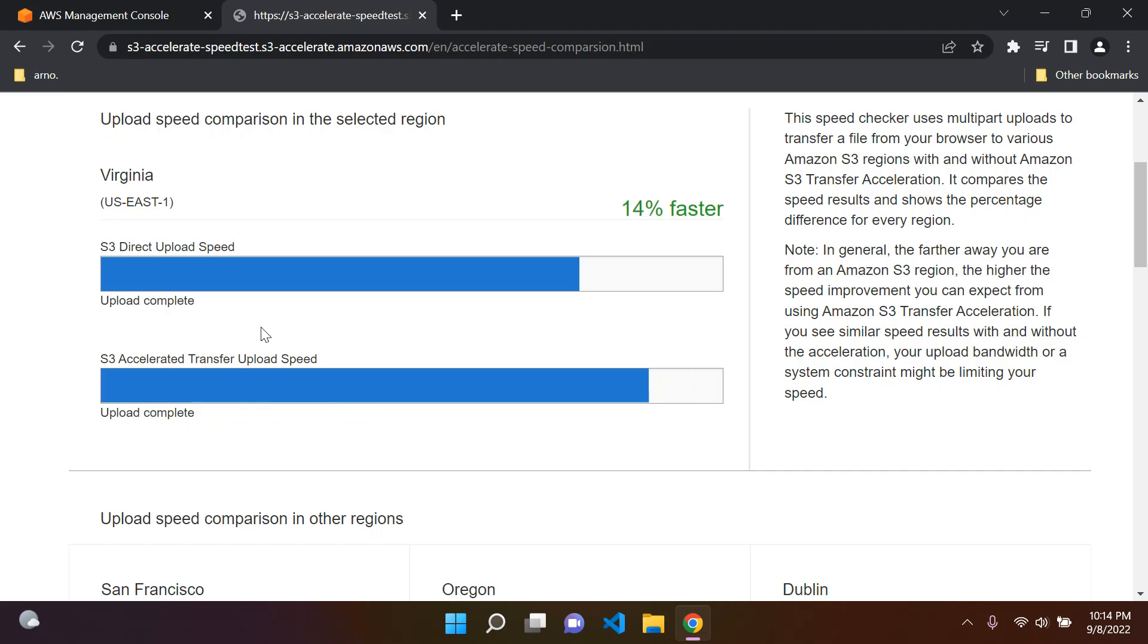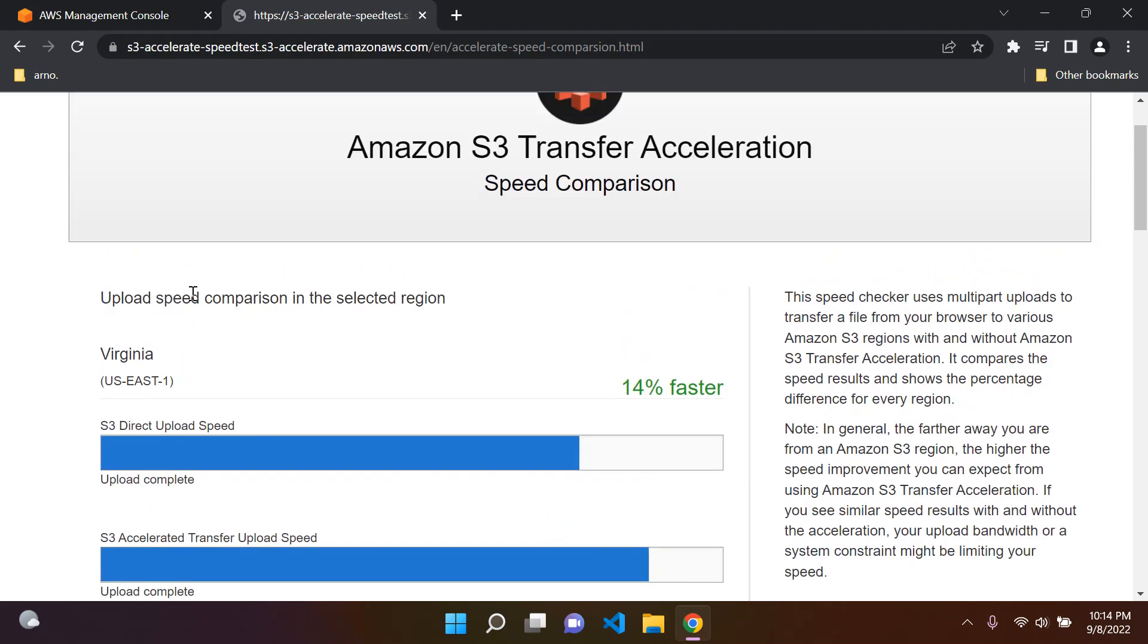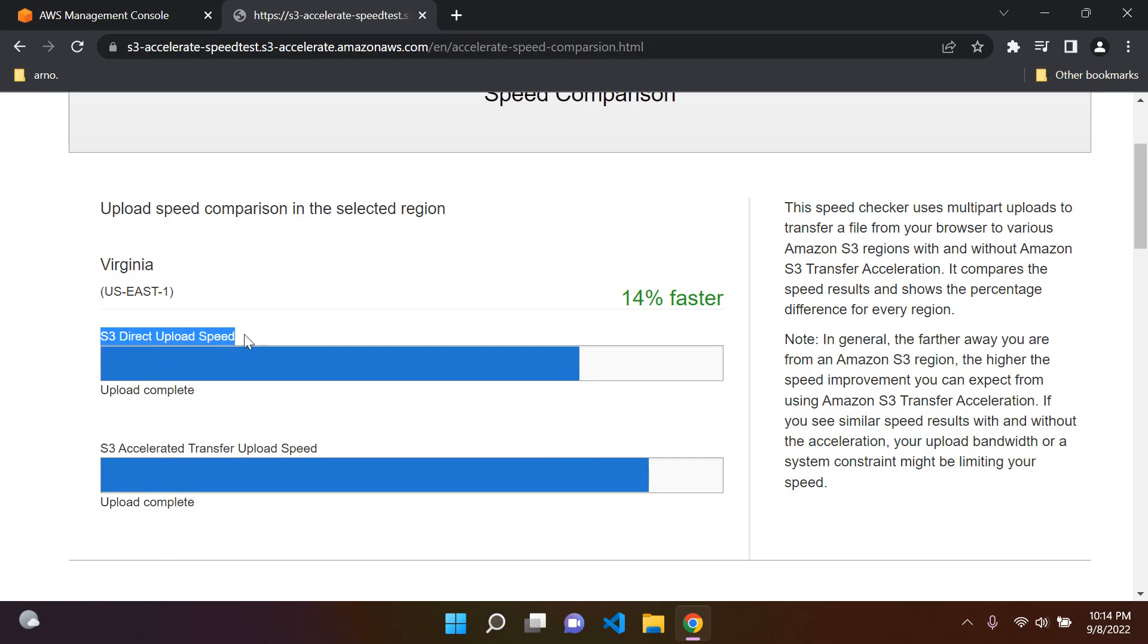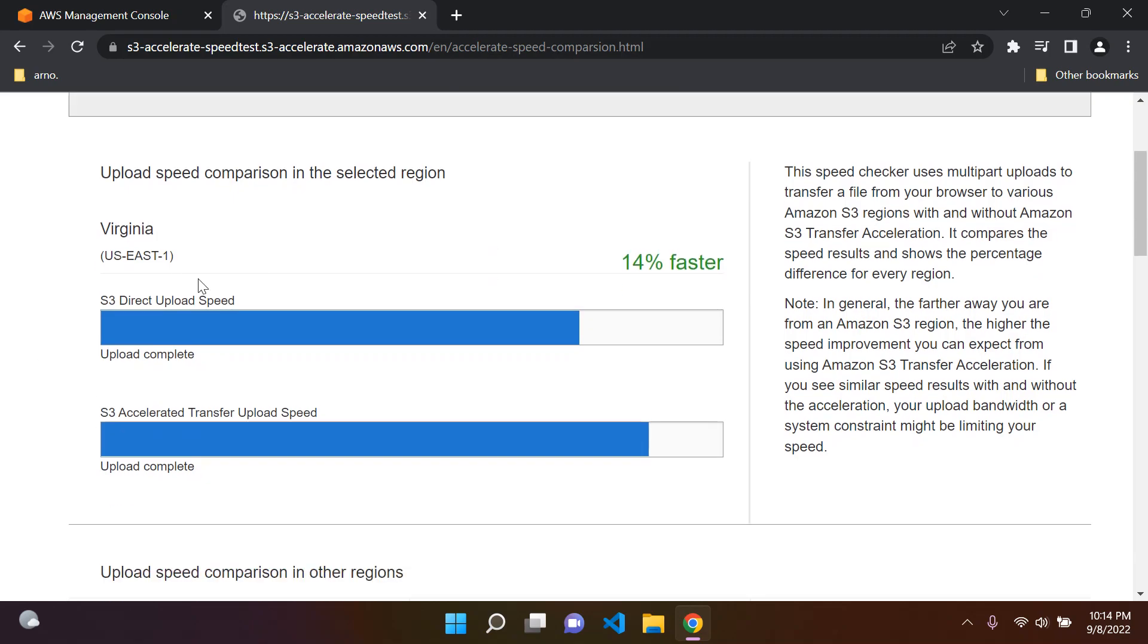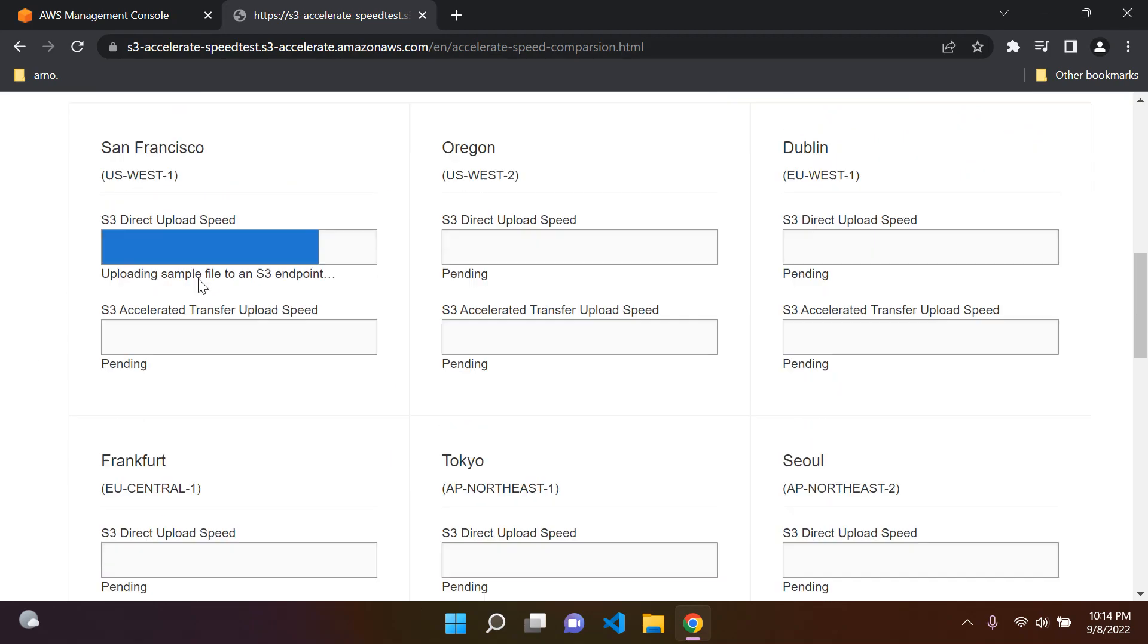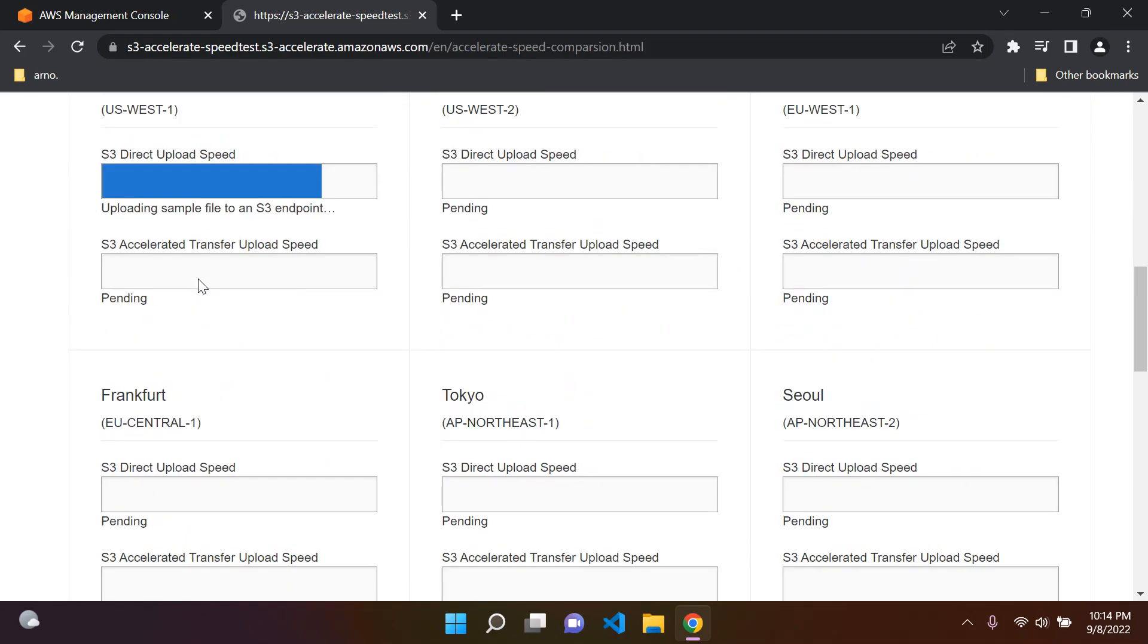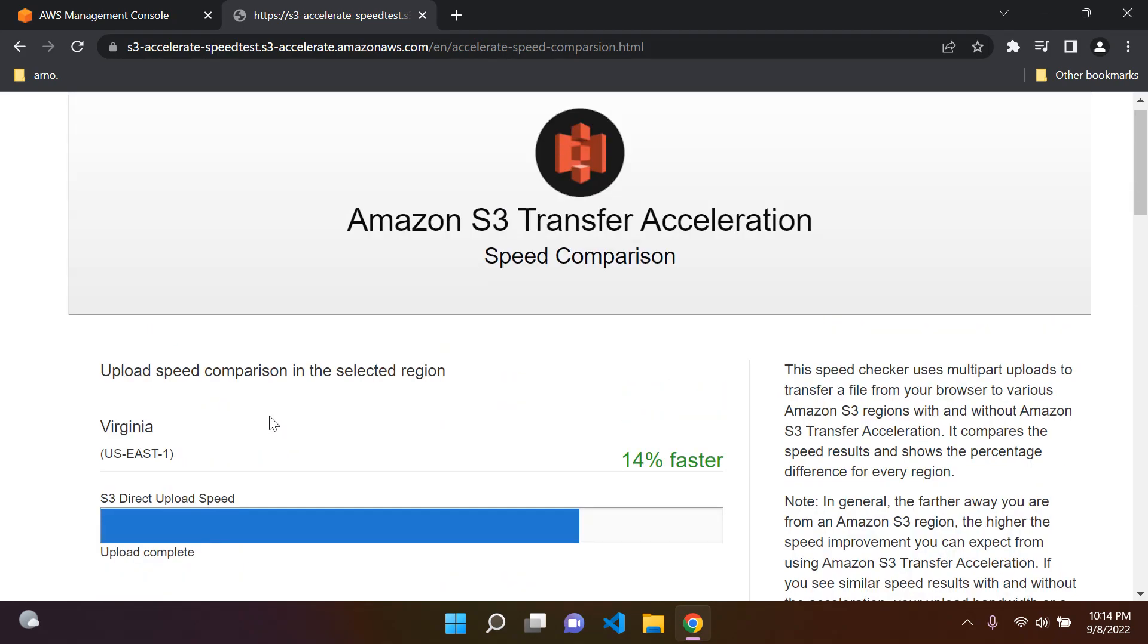We can see here from the test that the upload speed in comparison between S3 Accelerated Transfer and the normal S3 upload, the Accelerated Transfer is 14% faster. And we can see this is for the region Virginia. You can also see according to other regions as well what it would be.